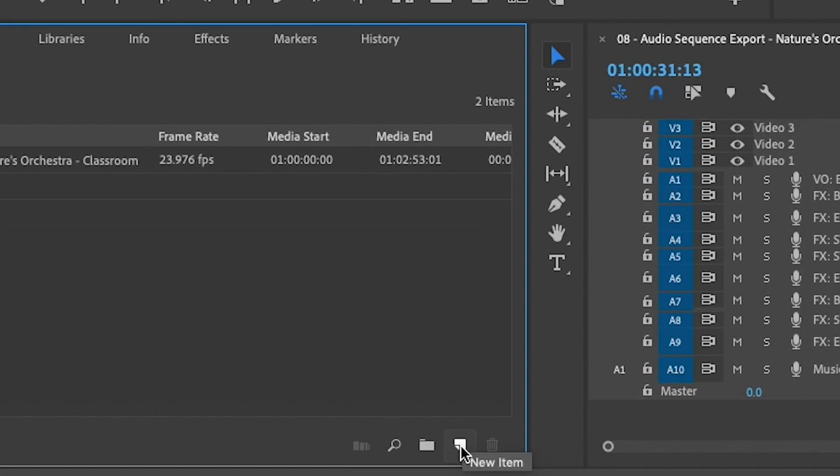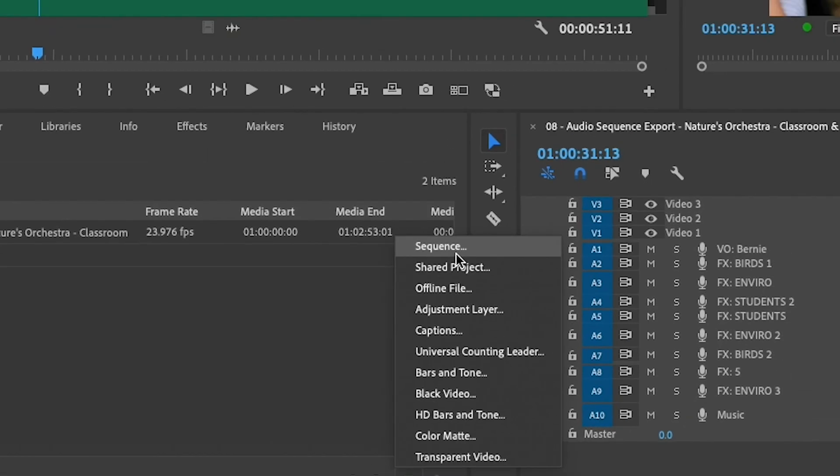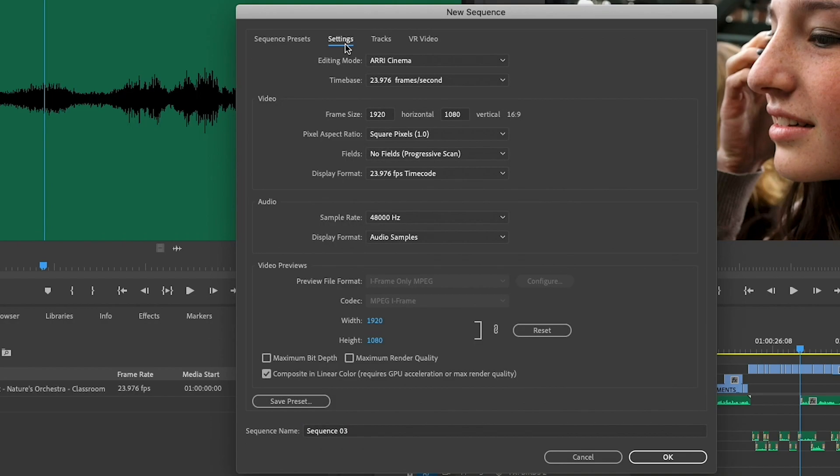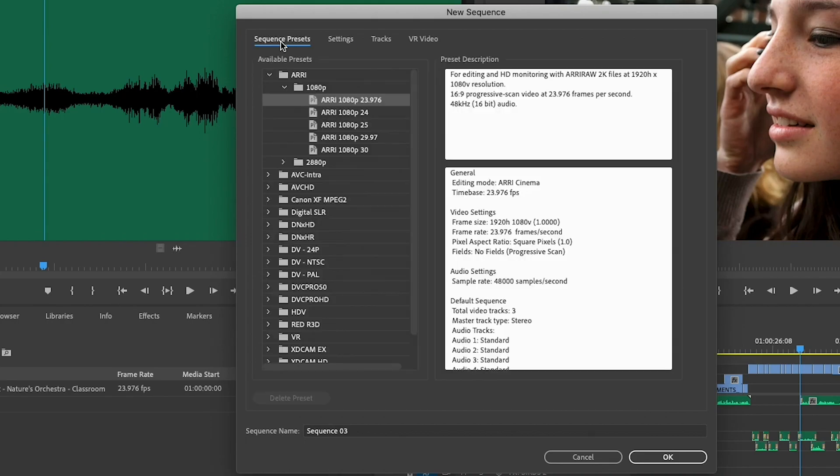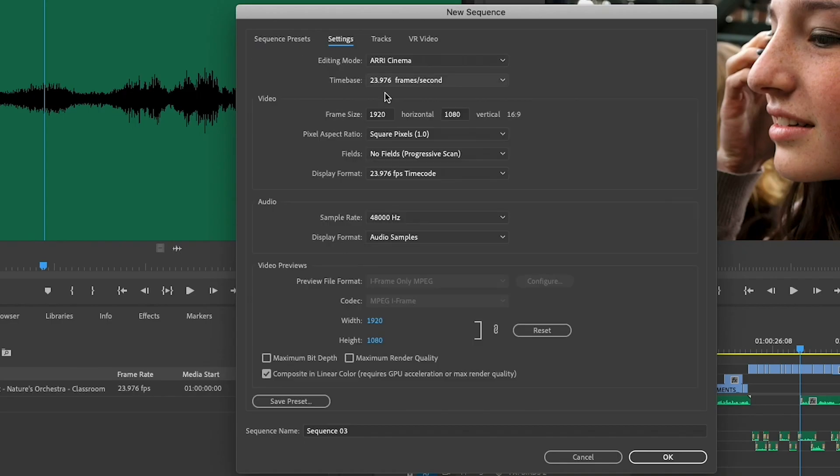To get started, I'm going to click this New Item button and choose to make a new sequence. And I can pretty much pick any of these available presets here, or just manually jump right into the Settings tab and start changing the raster size and frame rate. But a really quick shortcut is just to pick one of these available presets as a starting place that we can modify from. So I'm just going to choose under 1080p the 1080p 23976 preset here, just because by doing that, I don't have to make any changes to the raster size or the time base here in the Settings tab.